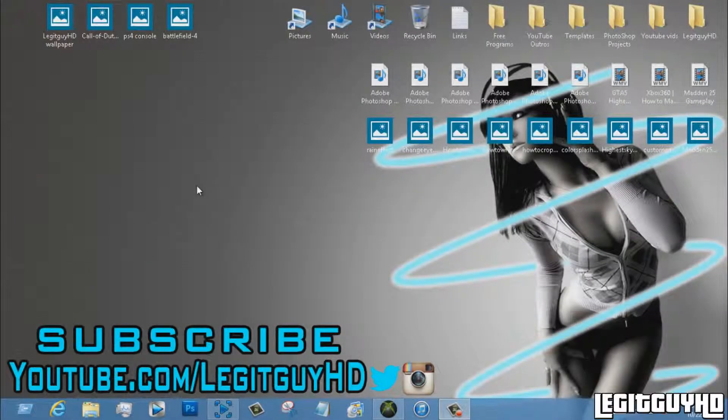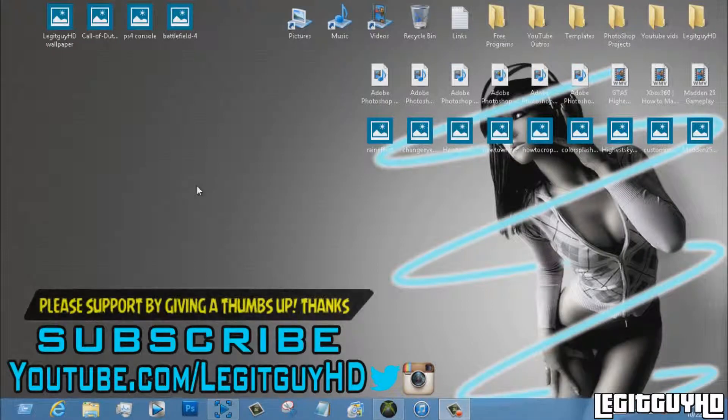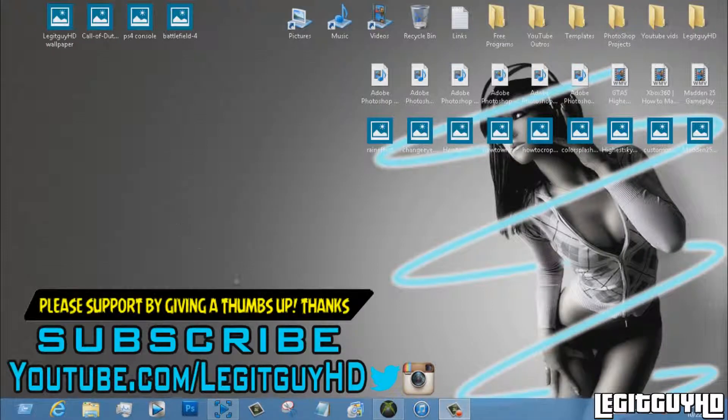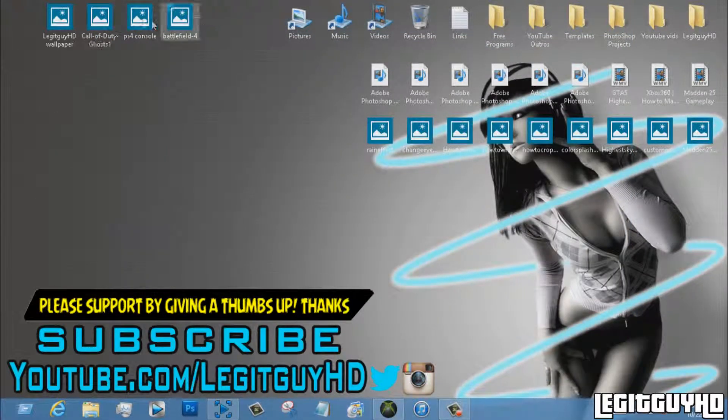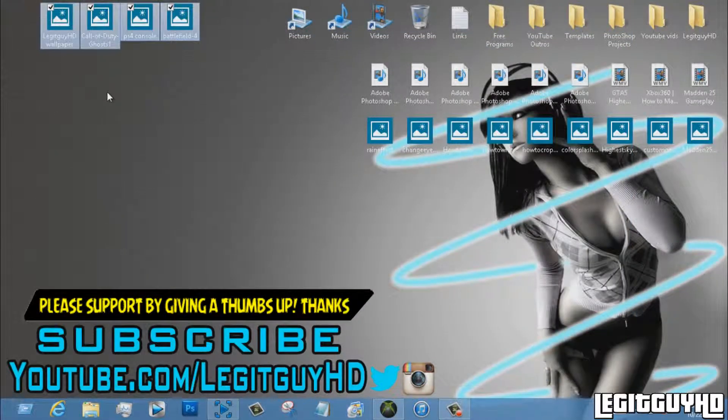Hey guys, what's up? LegitGuy here. In this video I'll be showing you how to make your own theme and wallpaper on your Xbox 360. It's pretty easy. All you need is Horizon and four photos I have right here set just for y'all.